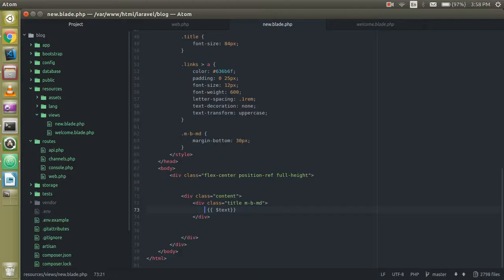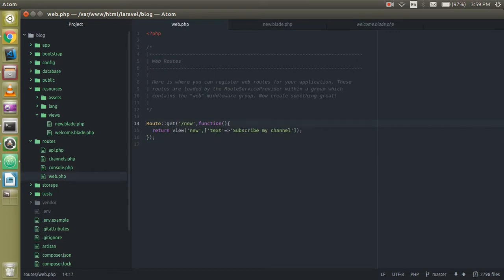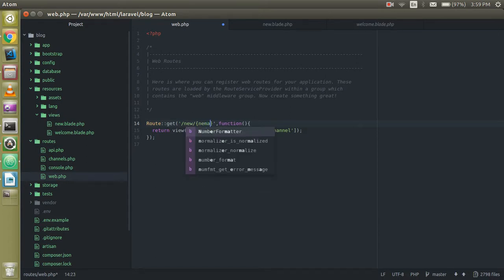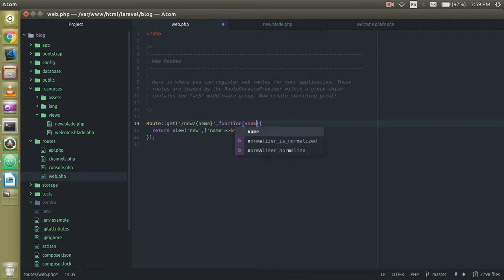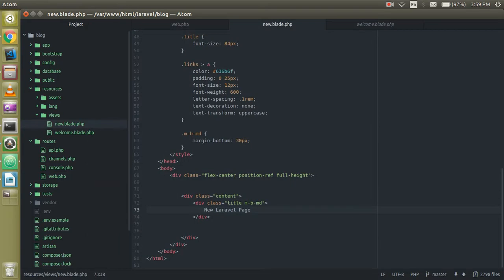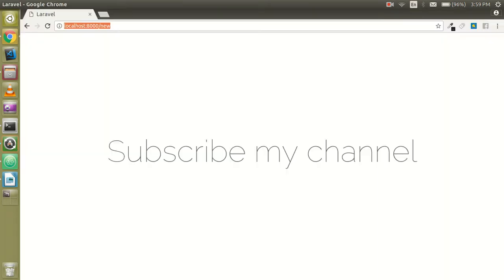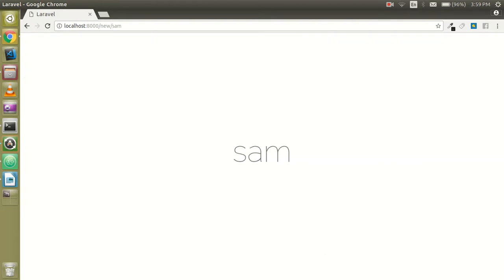Now let's learn one more thing — how we can pass data from the URL to our page. For that, write a route parameter like {name}. We can call the name and write $name in the view. We must also pass this name to our anonymous function as a parameter.